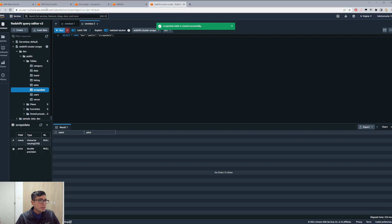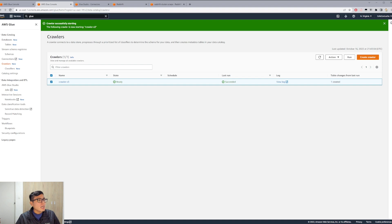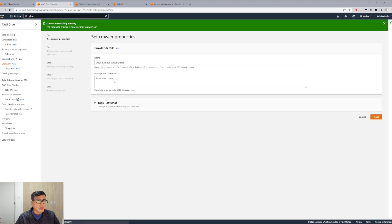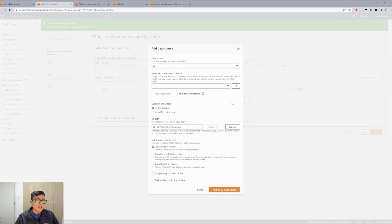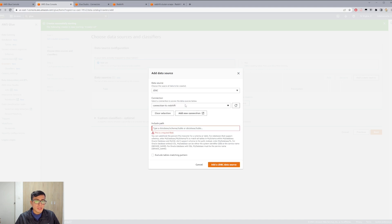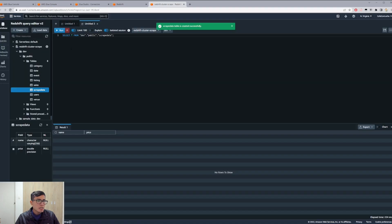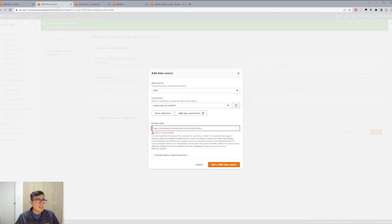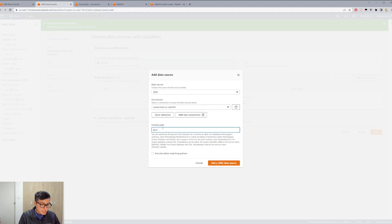Now that we have the table already created, we go back to AWS Glue and create the crawler for Redshift. We call this Crawler Redshift. We add a data source — the data source is not S3 anymore, we select JDBC. For the connection we select the connection we created. We choose the path, which should include the table: Dev which is the database, Public which is the schema, and scrape_data which is the table. So we type dev/public/scrape_data and click Add.